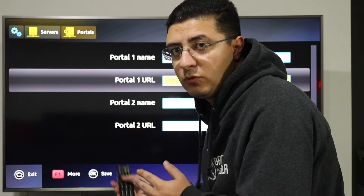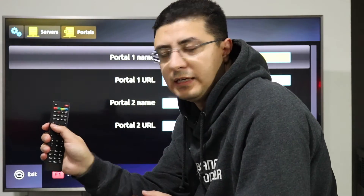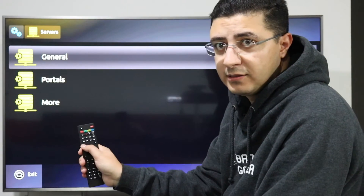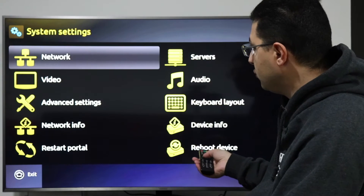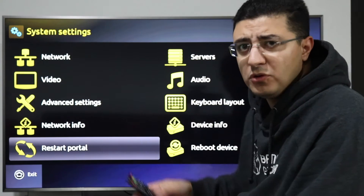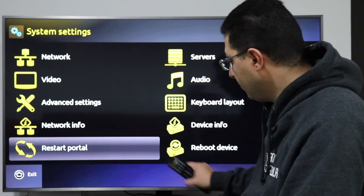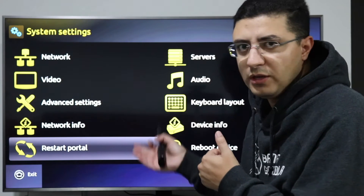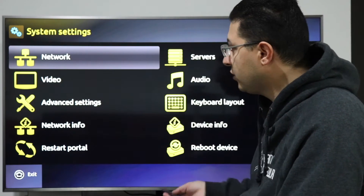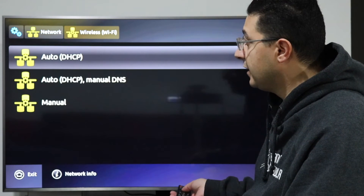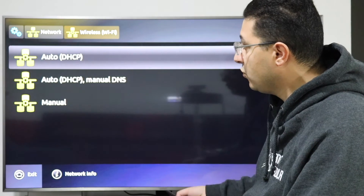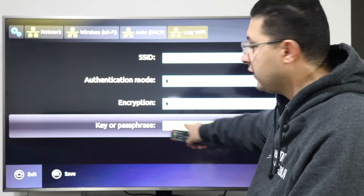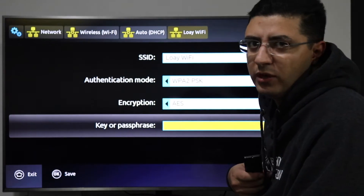Press the Home button to go back. Then go back again to the main menu. Before restarting the portal, if you want to connect via Wi-Fi, go to Network, press OK, go to Wireless, press OK, and you will see your network. Select it and press OK to enter your password.